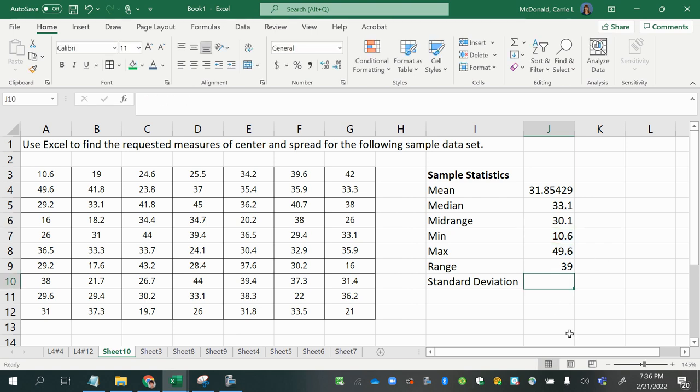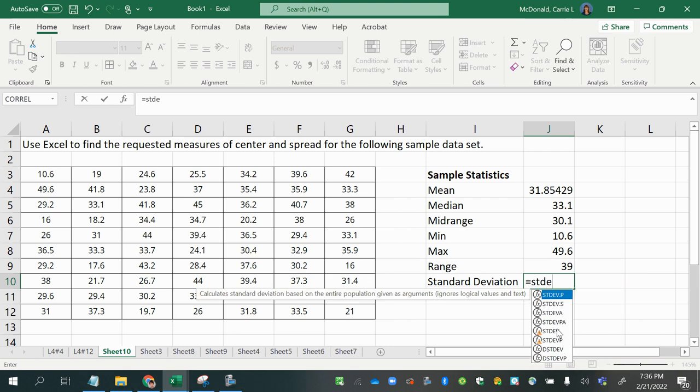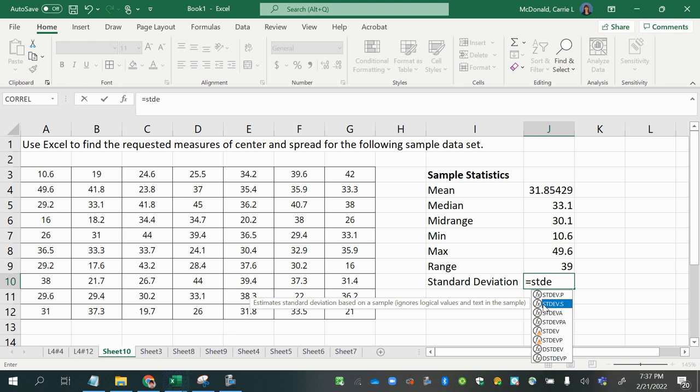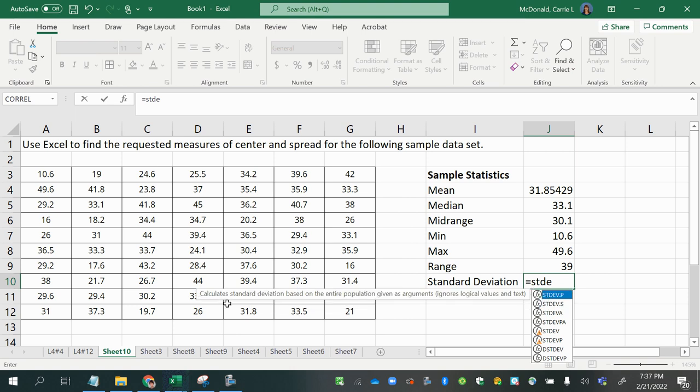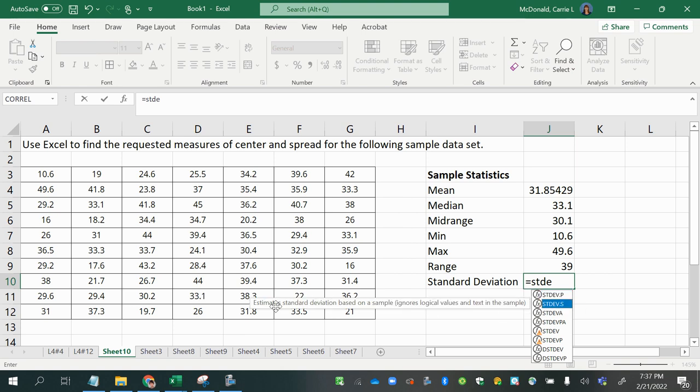And then there's the standard deviation, which is simple with just STDEV will get you either the population standard deviation or the sample standard deviation. If it's dot p, it's for the population and dot s is for the sample. And you can see that this one says it calculates the standard deviation based on the entire population. That's the dot p one. And then the dot s one says it estimates a standard deviation based on a sample. So that's the one we want.